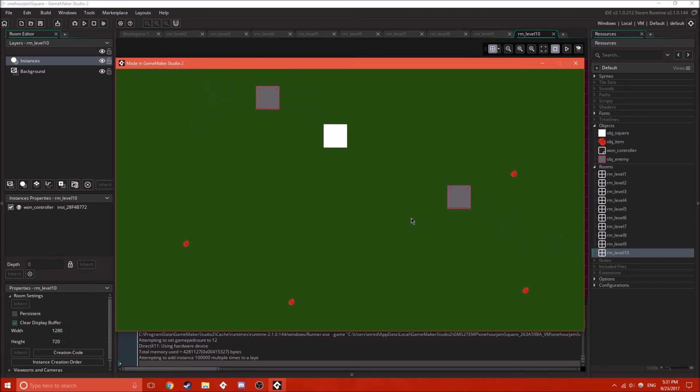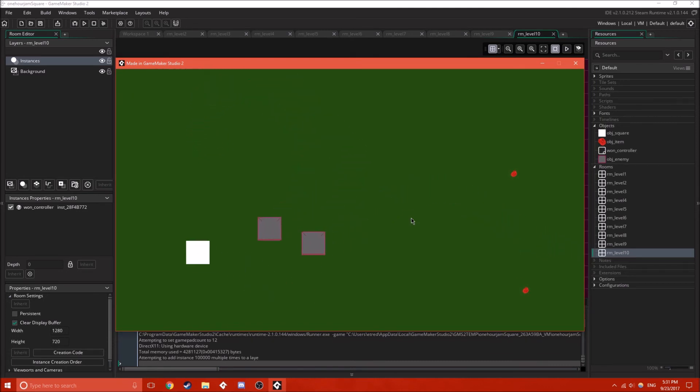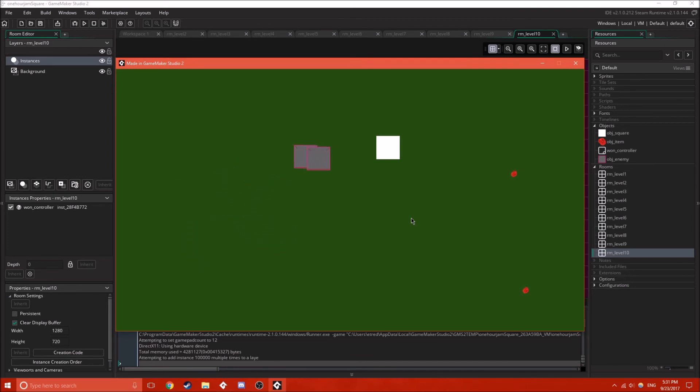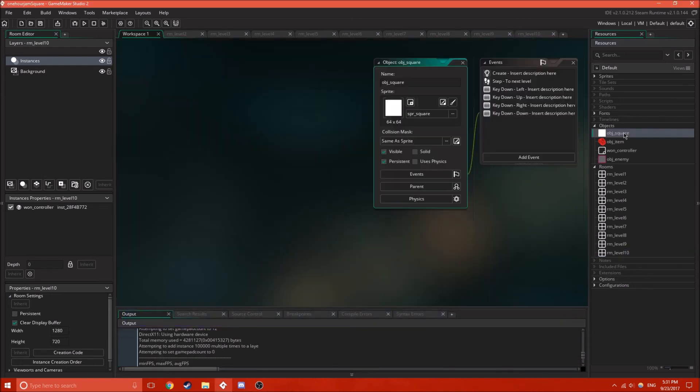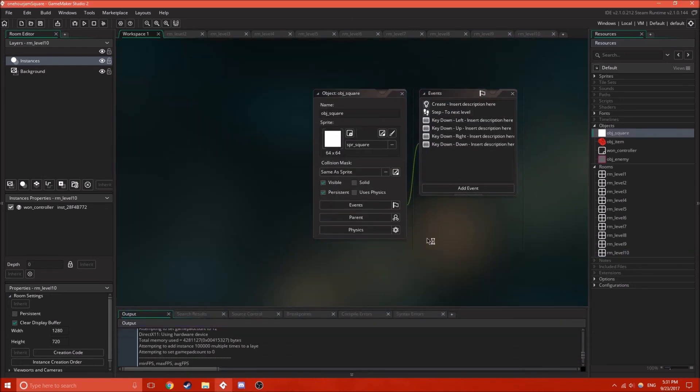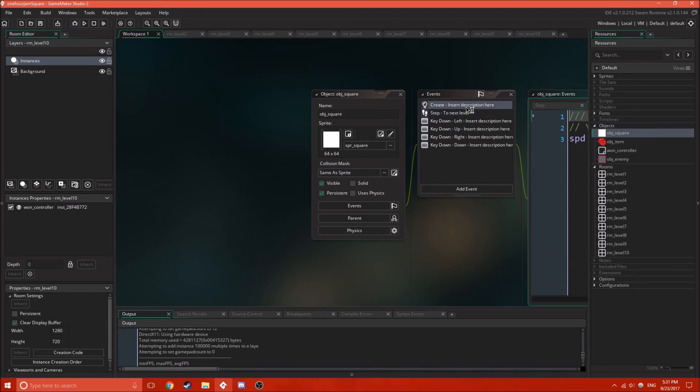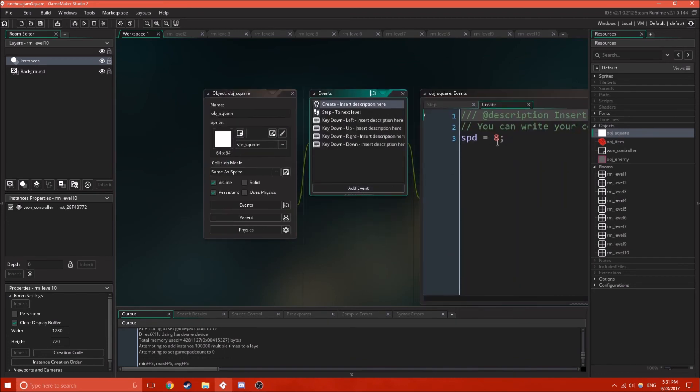So, you can still use instance destroy on this object, and everything like that. But, the main purpose of this is that you can still have this object have all the information you need.